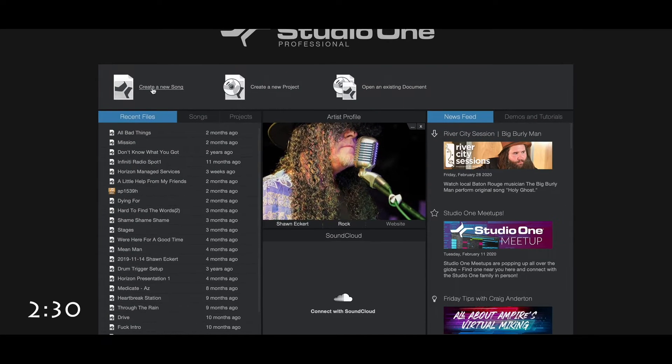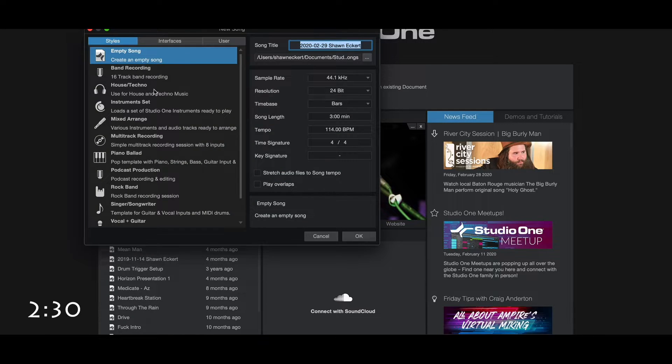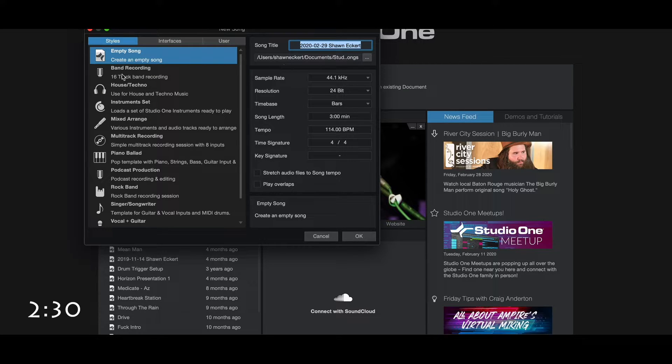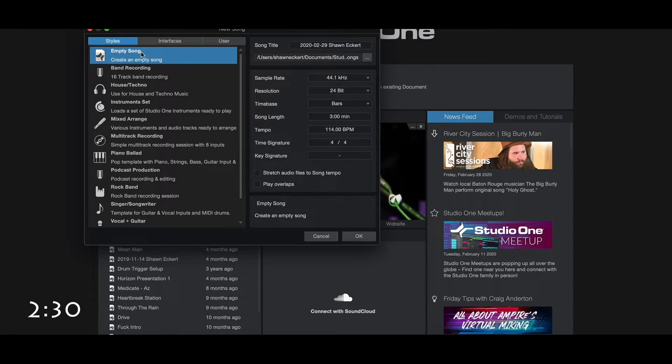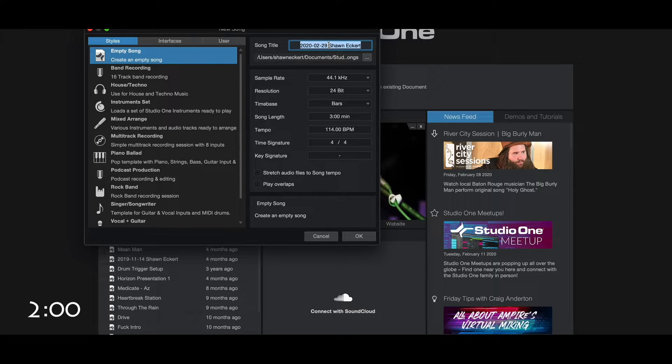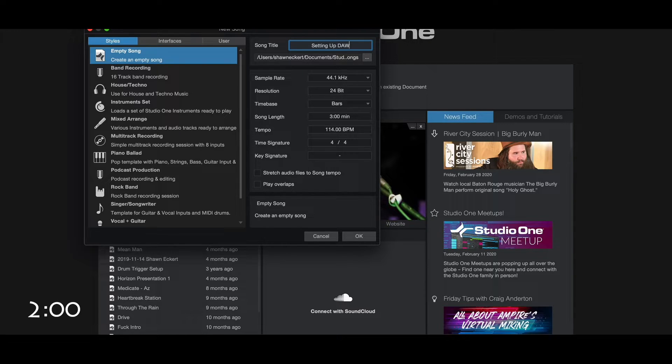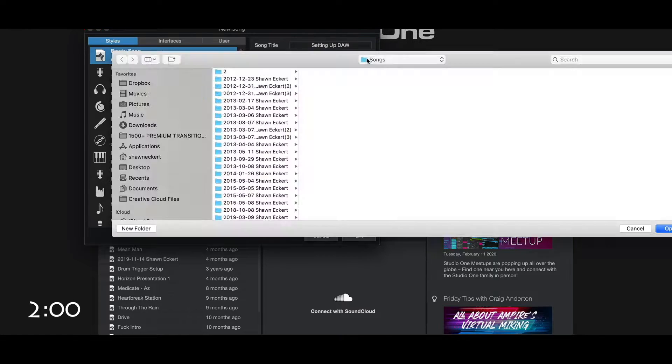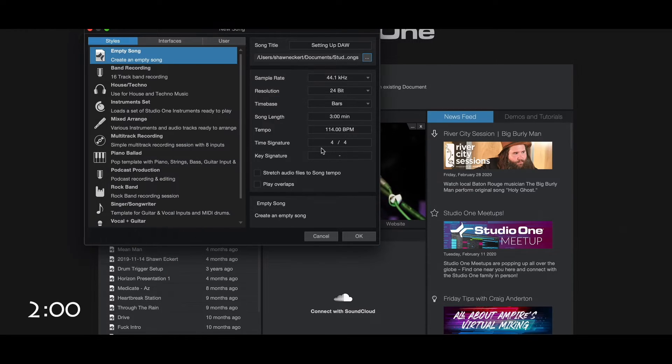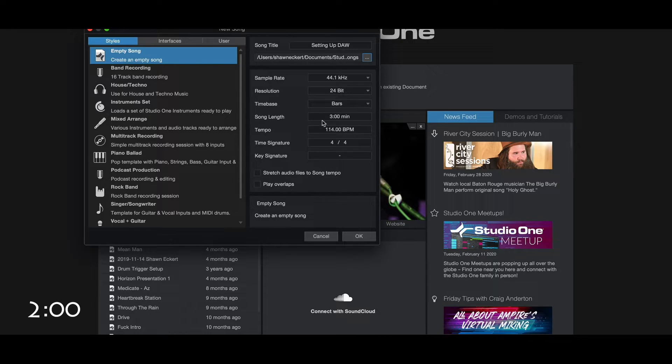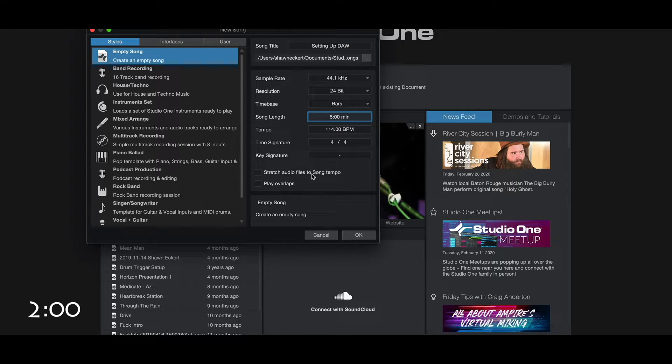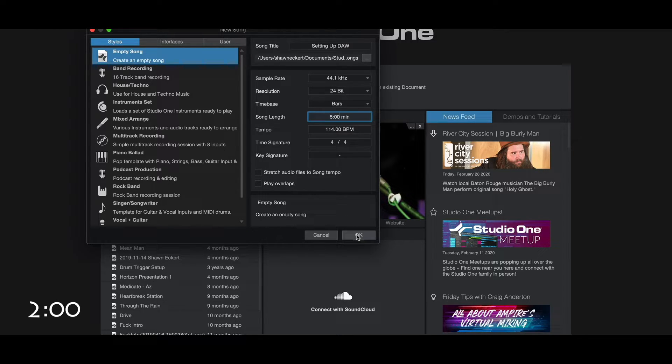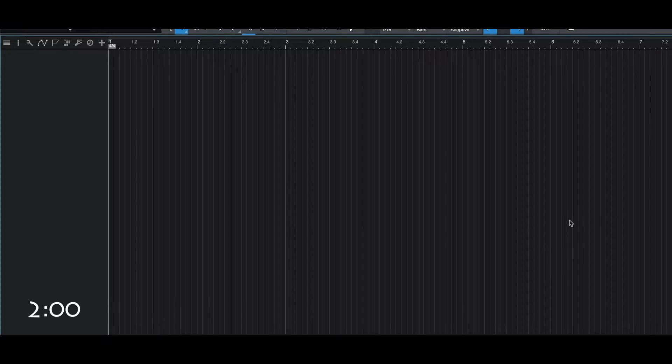We go right back up here and we're going to create a new song. So I'm going to click on that. On the left side here you're going to see Styles, Interfaces and User. We're just going to pick an empty song. We're not going to worry about all these pre-canned templates that are in here. We're not going to worry about any of that stuff right now for the sake of time. And you're going to get in here, we're going to call this Setting Up a DAW. So you're labeling your song. That'll create a folder inside of here. It'll go ahead and create its own folder for you and store all your assets in there. Again, all this, just keep this the way it is: 44.1 kHz, 24 bit. I like to go to bars. I will go for 114 beats per minute. Everything's good to start. Make sure stretch audio files to song tempo is off. I will get into that in a later video as well.